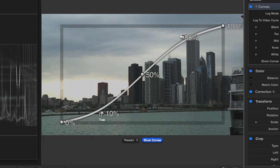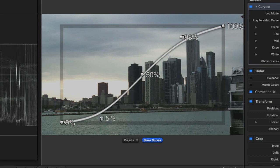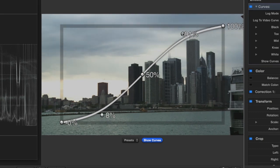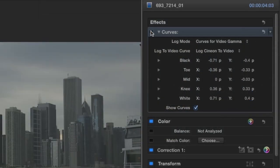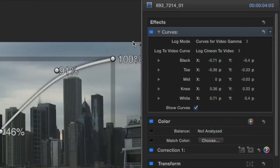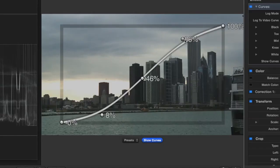I want to crush my lows without losing detail in the buildings and brighten the highs without blowing out the sky too much. I'll toggle this effect on and off to make sure my eye and the waveform monitor like it.